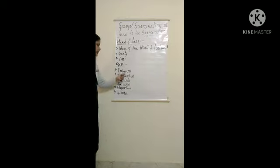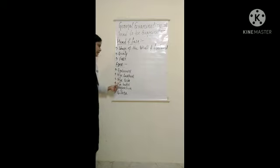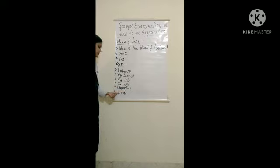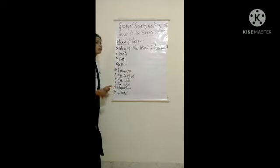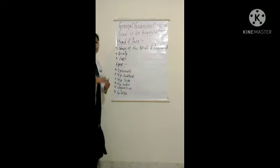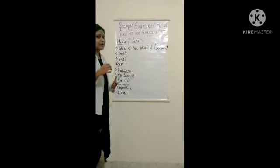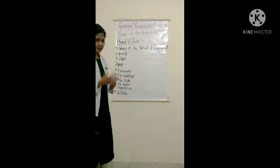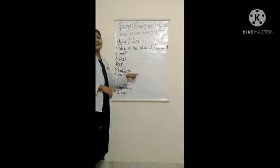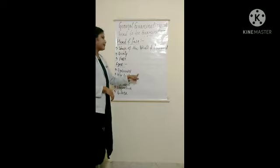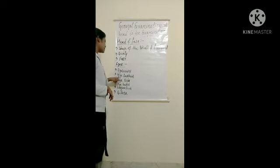We will see first: eyebrow, eyelashes, eyeballs, conjunctiva and sclera.